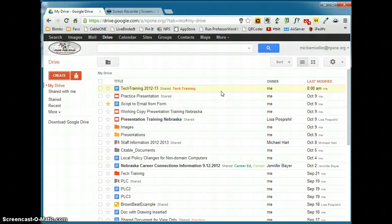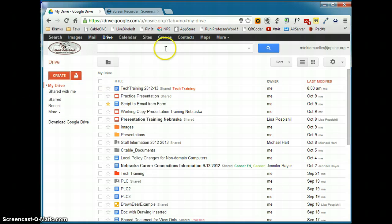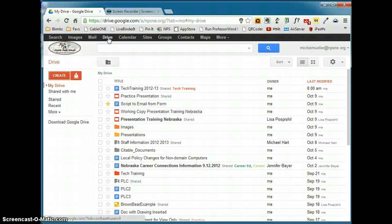In this video we're going to take a look at your Google Drive interface. You can see that I've already logged in to Google.com and in the black navigation bar I've already clicked on Drive, which has taken me to my Drive list.